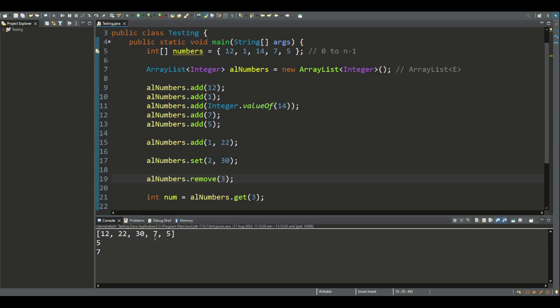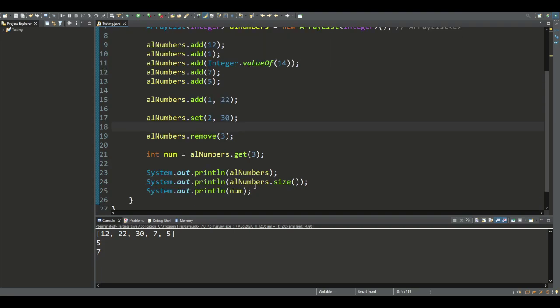As we can see, the elements after 14 are shifted to the left, so effectively one is subtracted from the indices, and one is also subtracted from the size of the ArrayList. Here we can see that the size of the ArrayList is 5. The element that was formerly at that position index is returned.